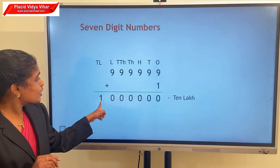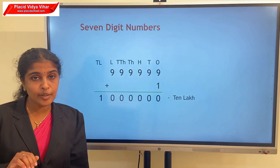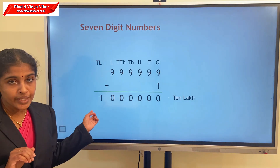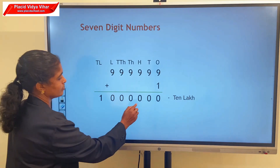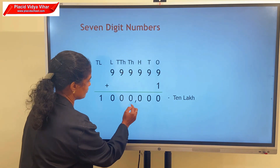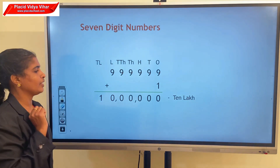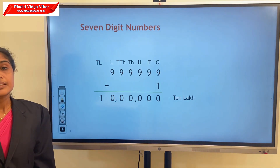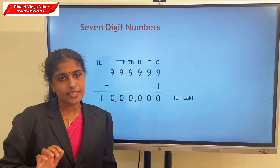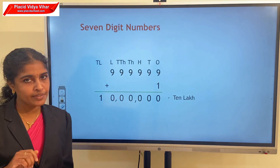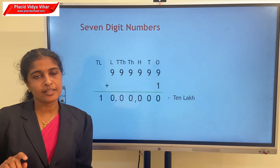If we add 1 to that number, 9,99,999 plus 1, we get the smallest 7-digit number. Can you read this number? Yes. 10,00,000. The smallest 7-digit number is 10,00,000.